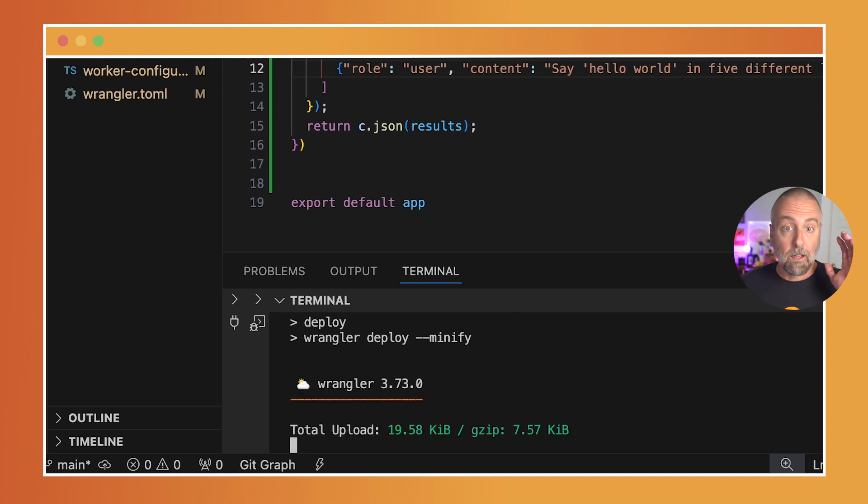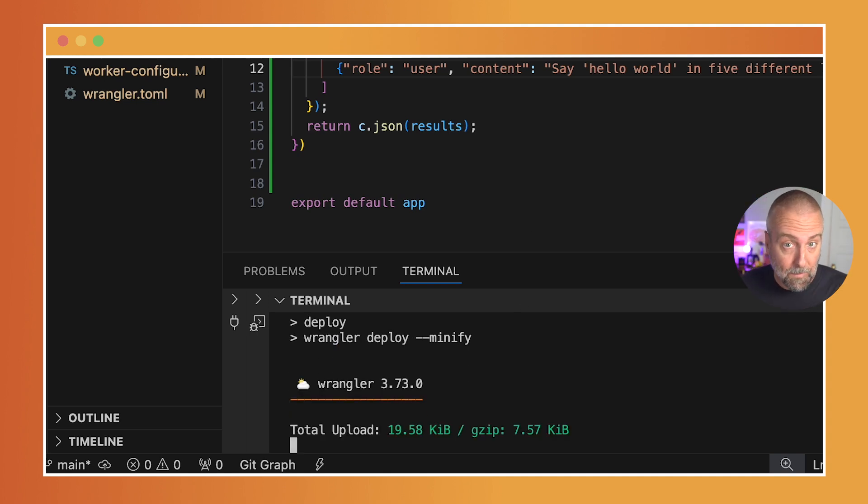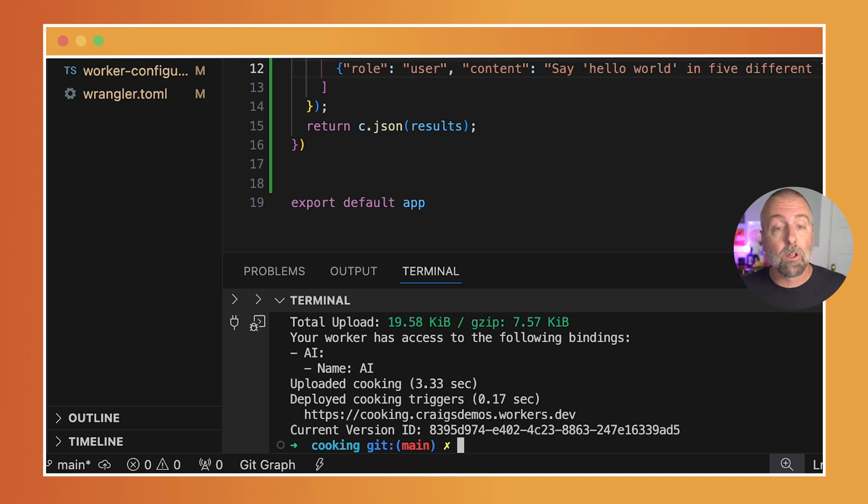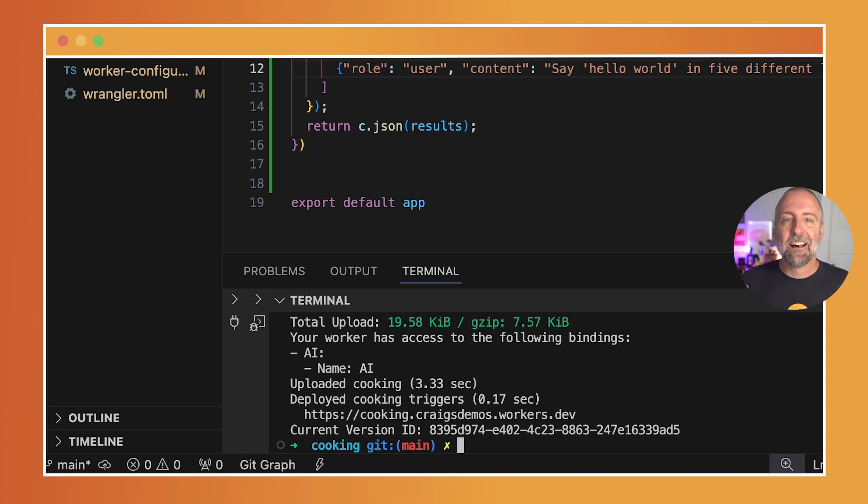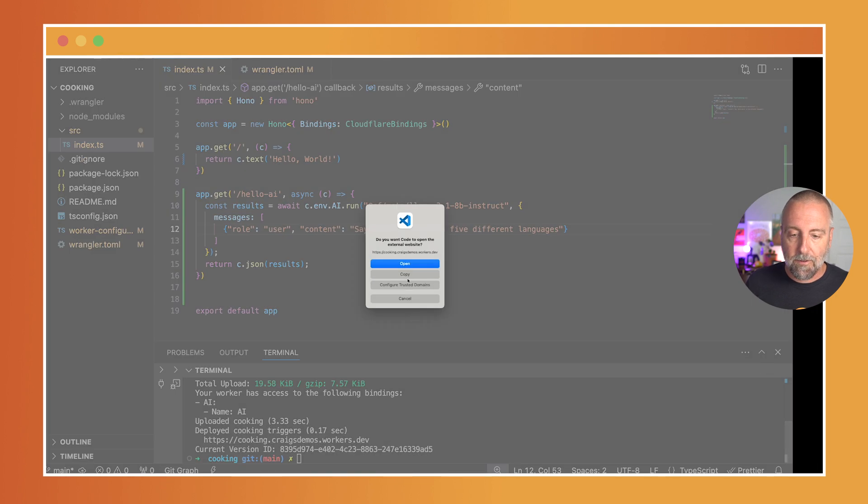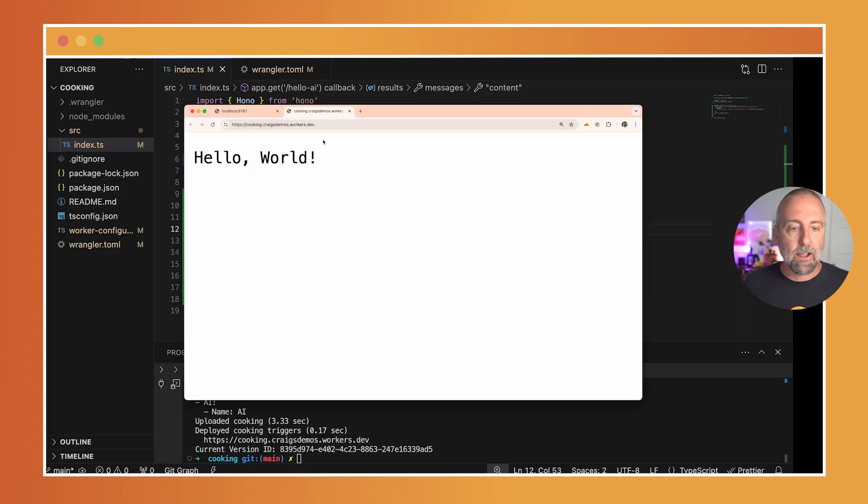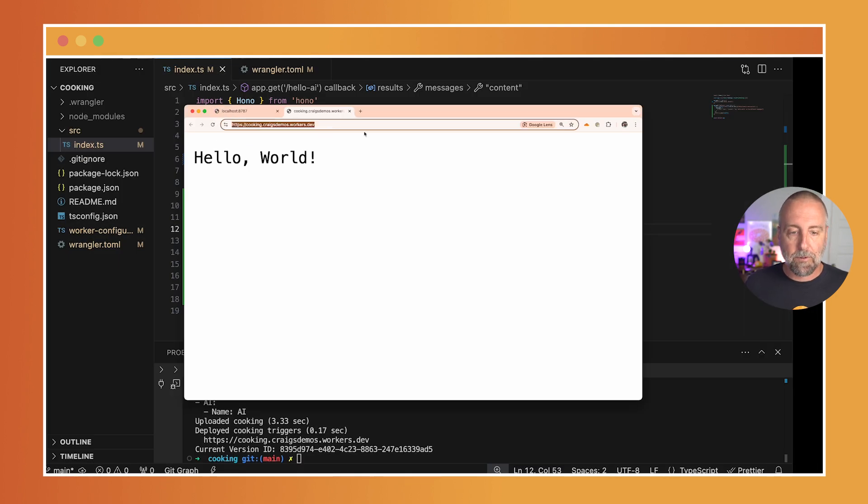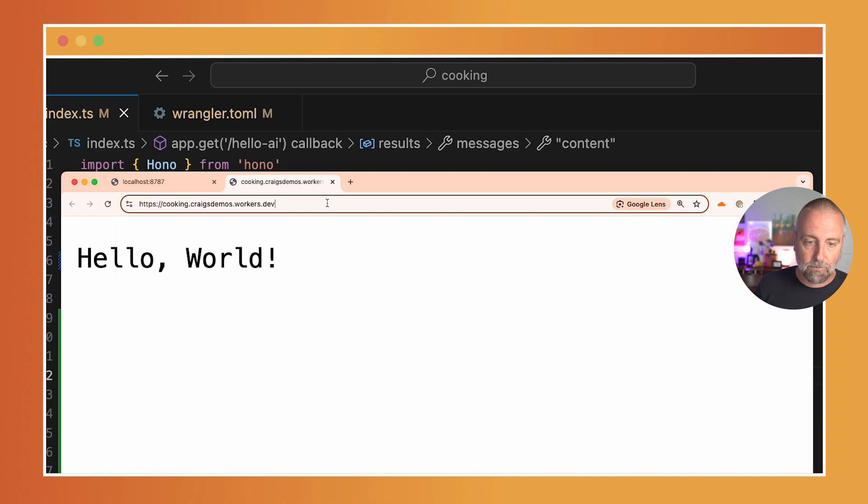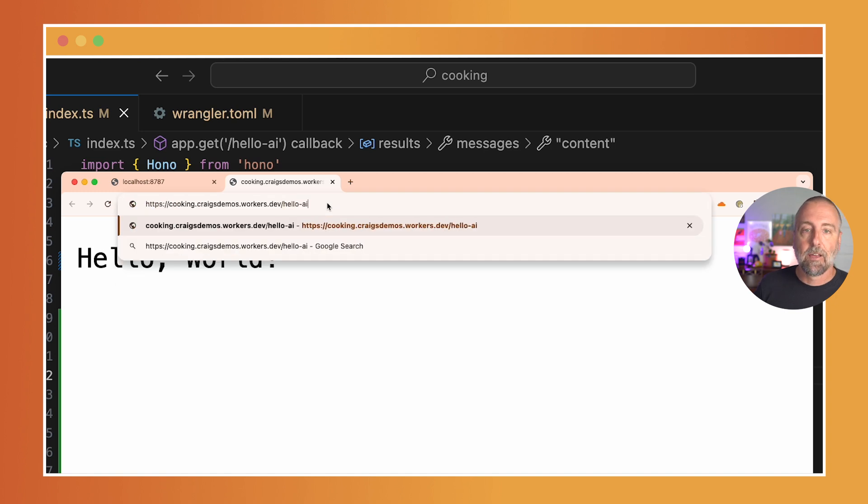Note that I didn't specify where to deploy, so we just deployed to what we call 'region Earth'—everywhere. You'll see that it made this cooking.craigs-demos.workers.dev. There's our hello world, but remember we need to go to hello-ai, so we'll say slash hello-ai.